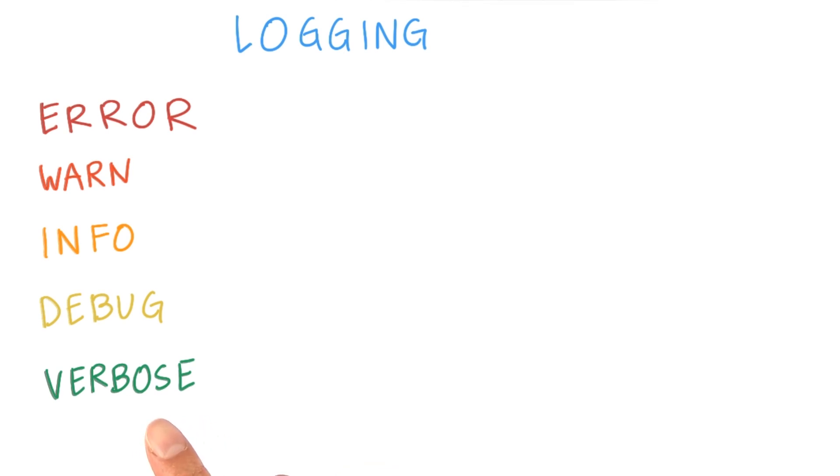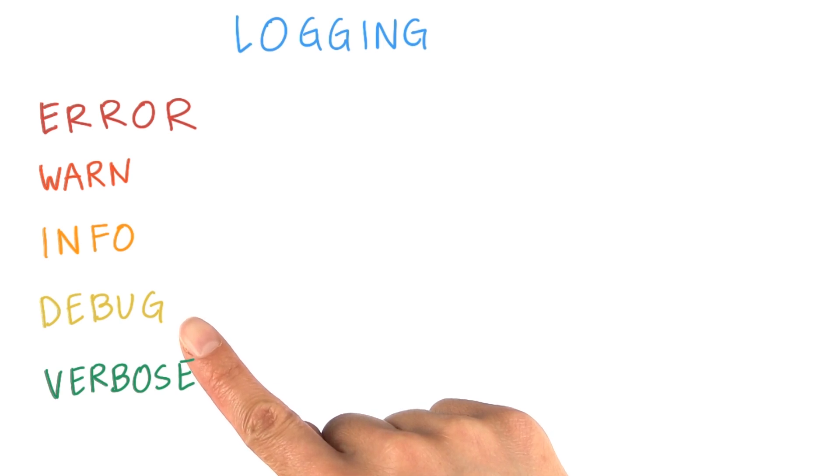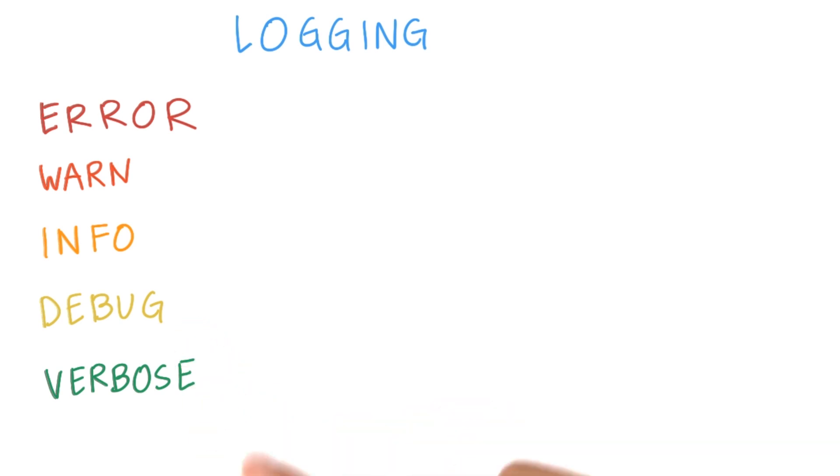Verbose logs should never be compiled into your app except during development. Debug logs are compiled in, but they're stripped out at runtime.